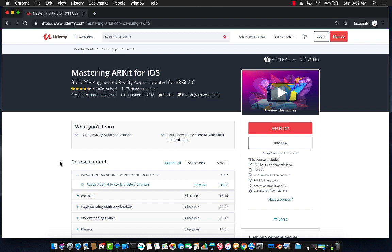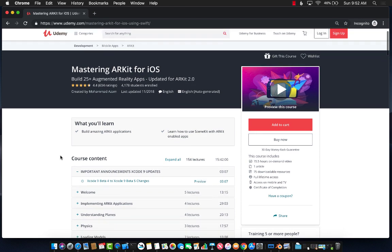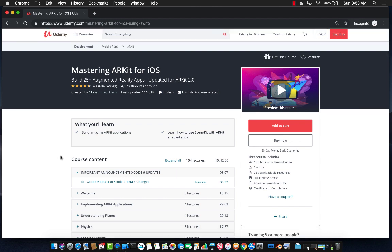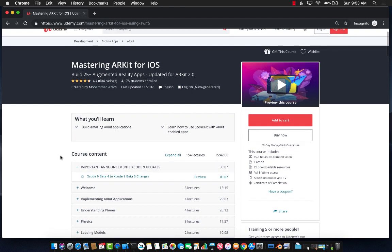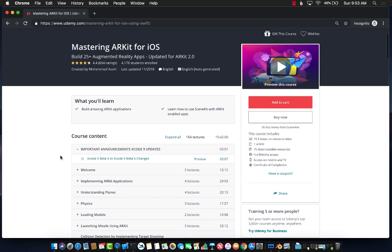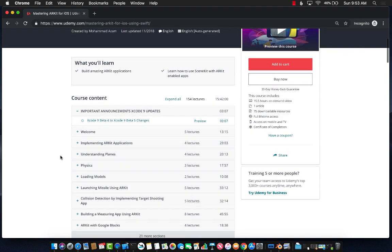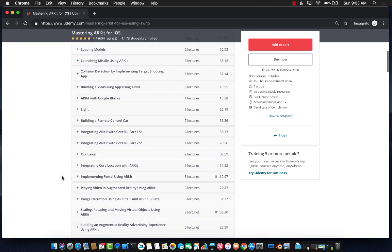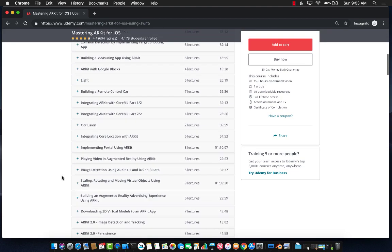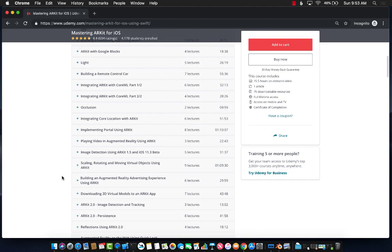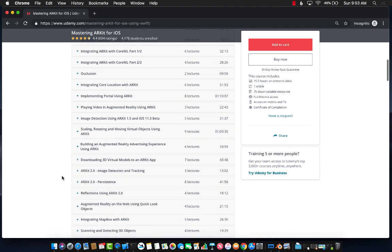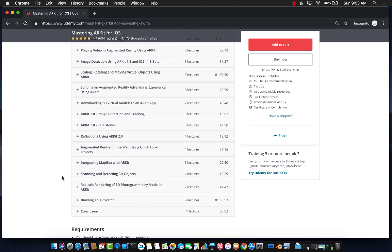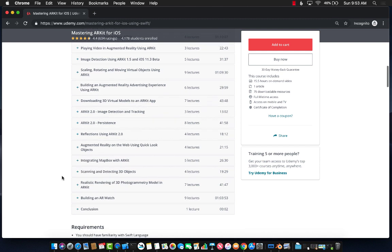It has close to 16 hours of videos, 75 downloadable resources. We're going to be building 25 plus augmented reality projects. It is always updated to the latest version of ARKit. It has close to 4,200 students. With the number of sections that I have, it goes into great detail of covering everything you want to learn about ARKit development.